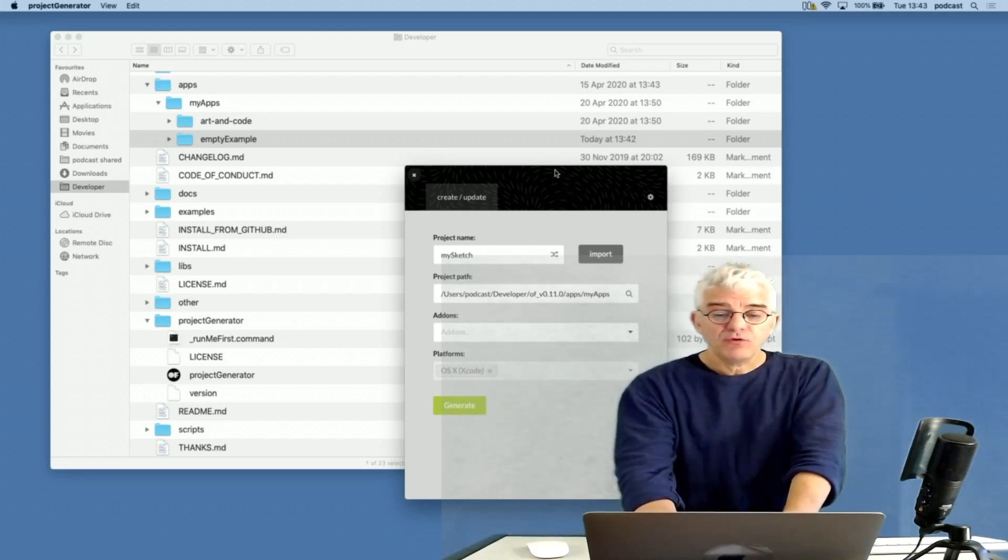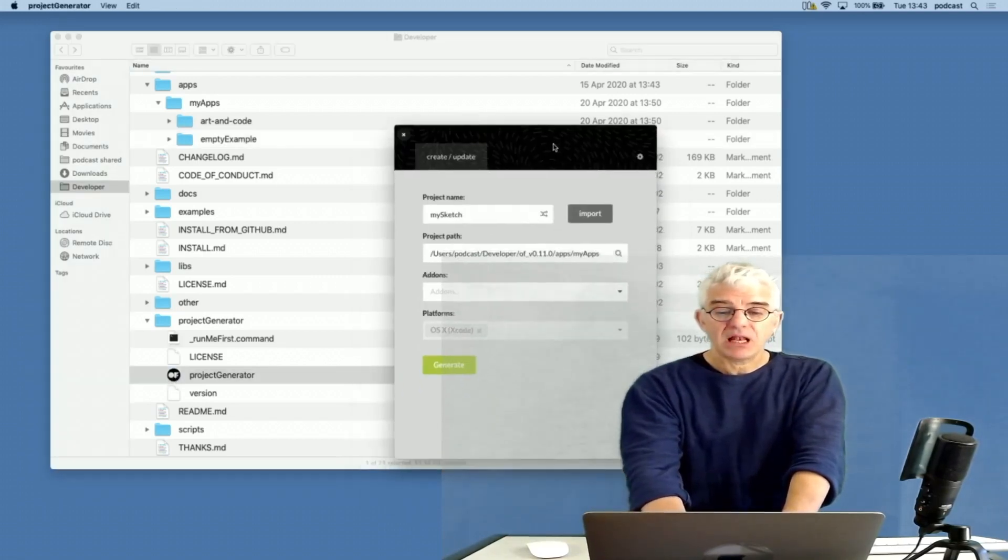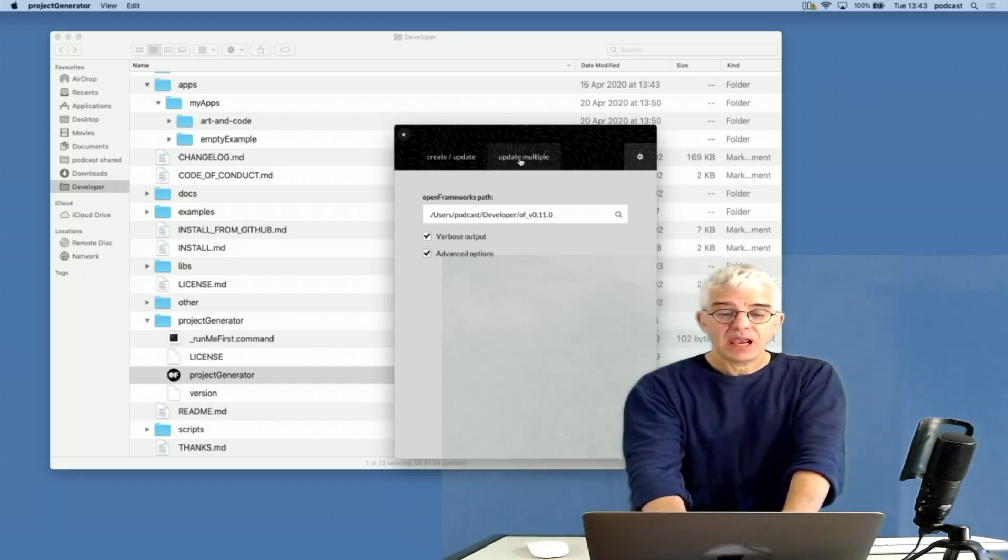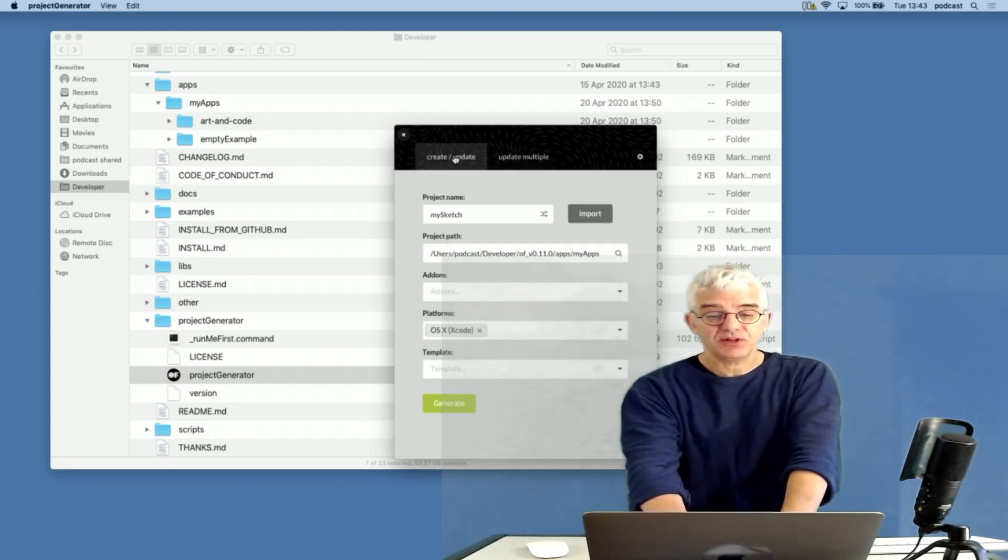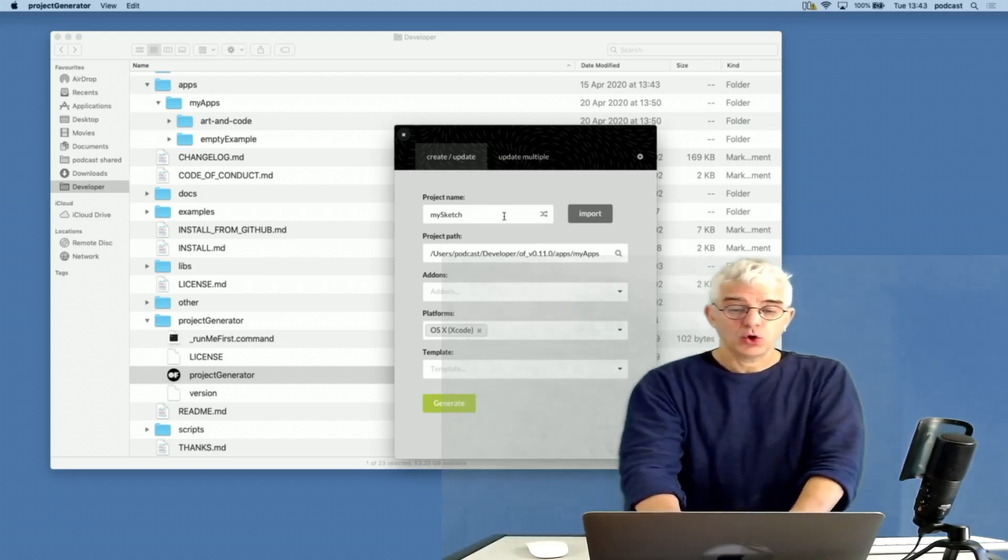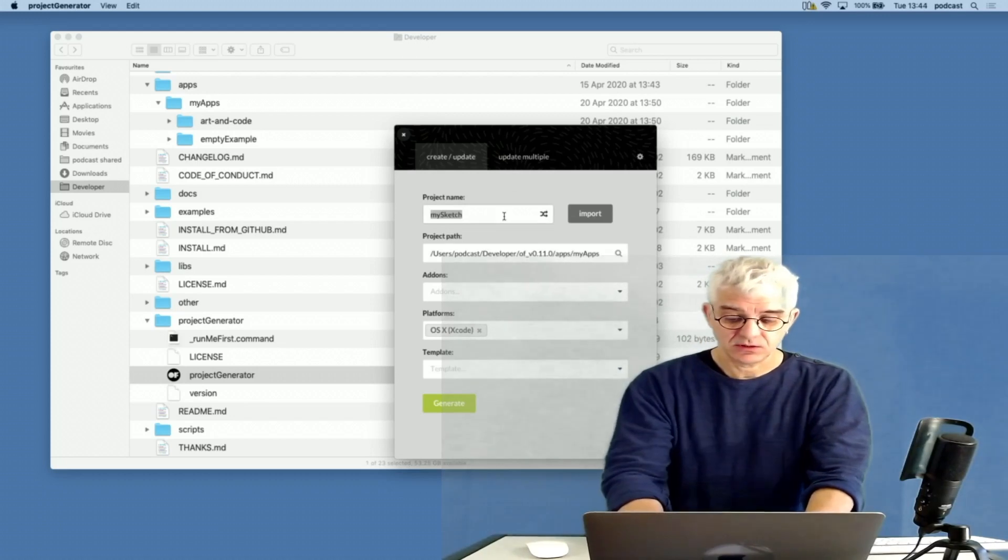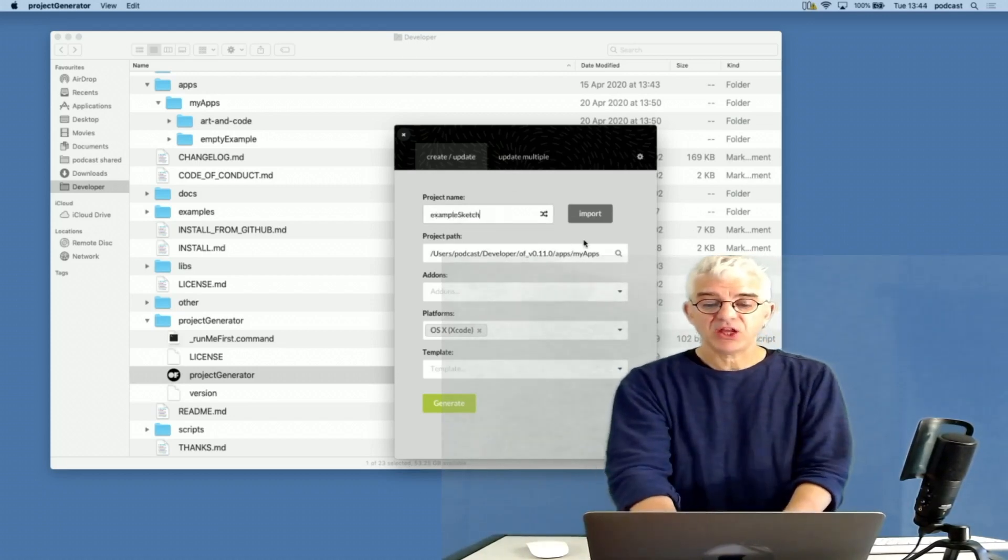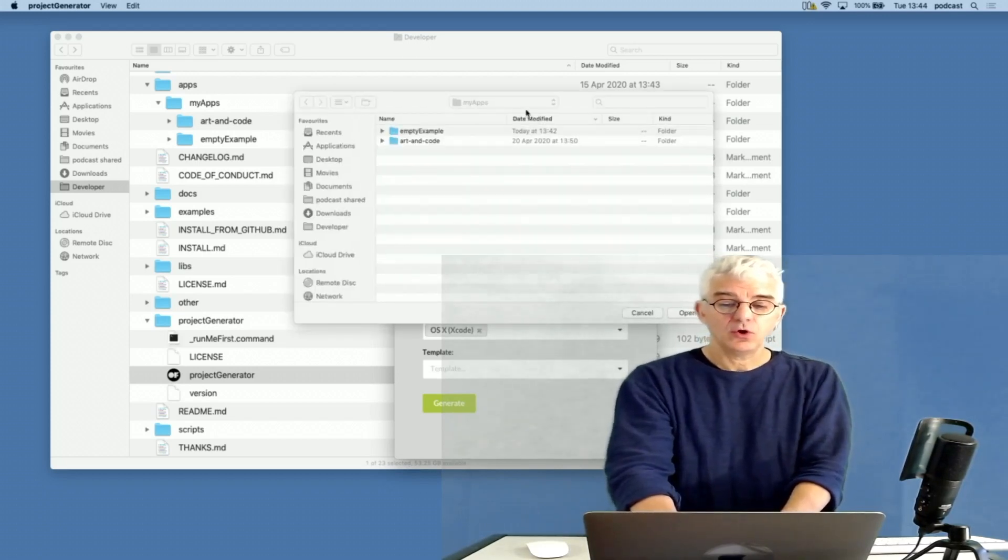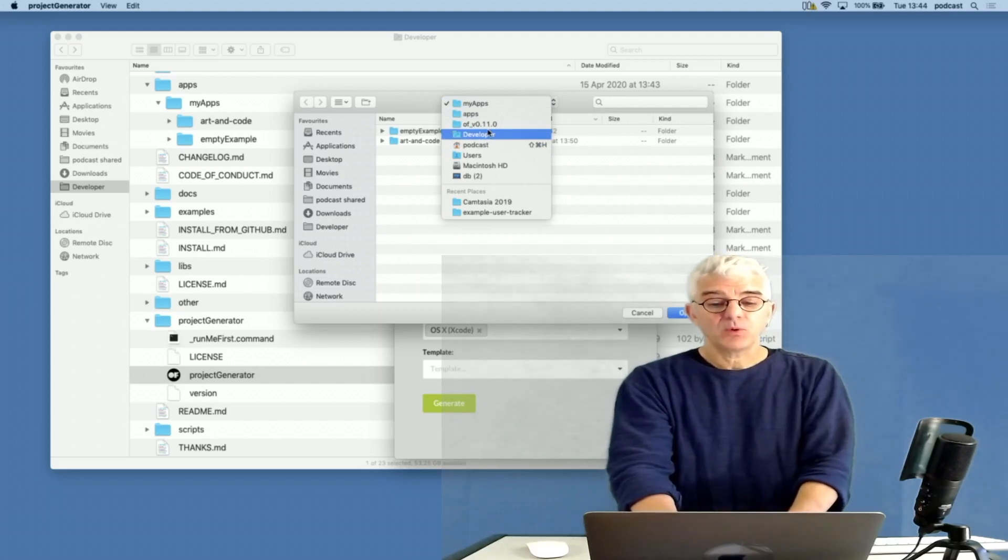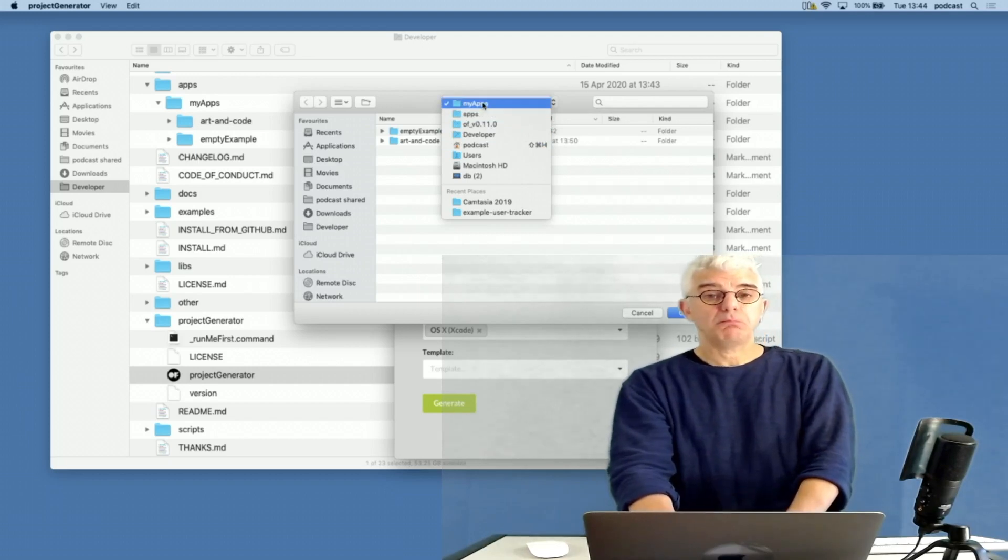Mac, Windows, Linux, puts in a couple of other things like which add-ons are going to be included, and makes a project file for either Visual Studio code, or in our instance on Mac in Xcode. So I've launched the project generator and it allows me to update individual projects or create or update multiple projects. What I'm going to do is make a new project here called MySketch. I could call this ExampleSketch.